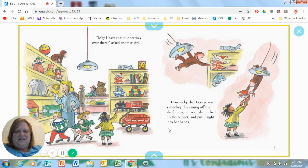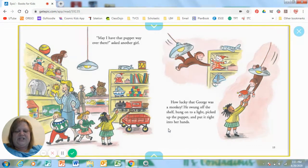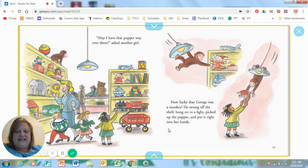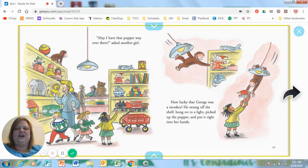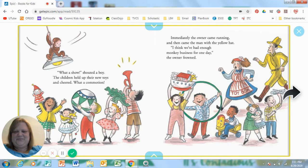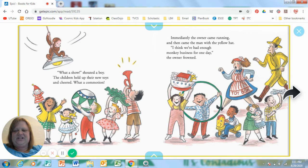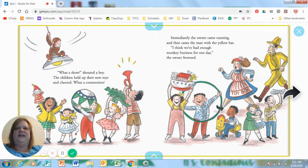How lucky that George was a monkey. He swung off the shelf, hung onto a light, picked up the puppet and put it right into her hands. What a show! Shouted a boy. The children held up their new toys and cheered. But what a commotion!